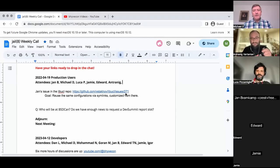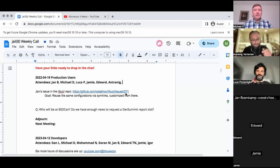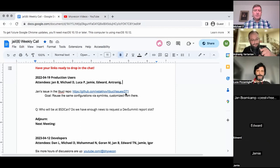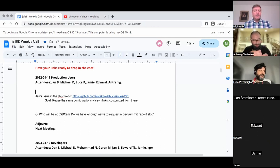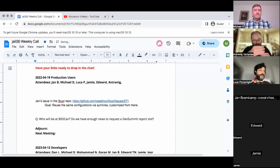Welcome, everyone. We have Jan, Luca, Jamie, Edward, Antrinig, and myself, Michael. Luca is joining for the first time. Would you care to introduce yourself?